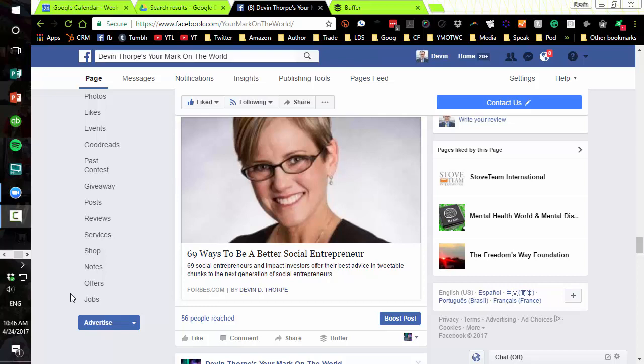Hi, this is Devin. Nonprofits are always trying to figure out how to get the most bang for their money, and it's vitally important that they do. When it comes to advertising and communicating with your audience, that is one of the key areas where being frugal, miserly, careful, and strategic is really important.